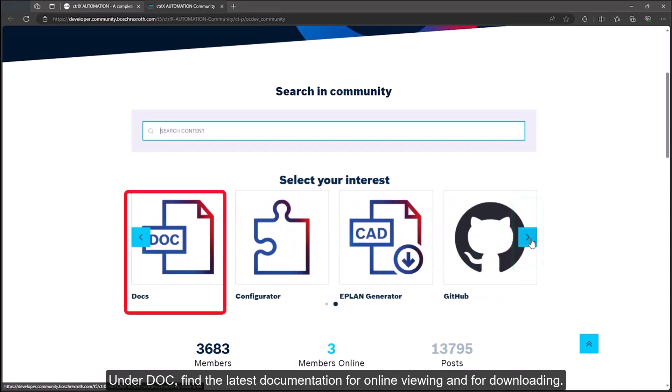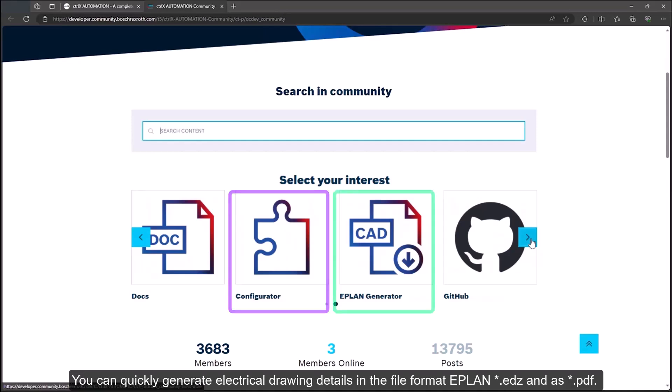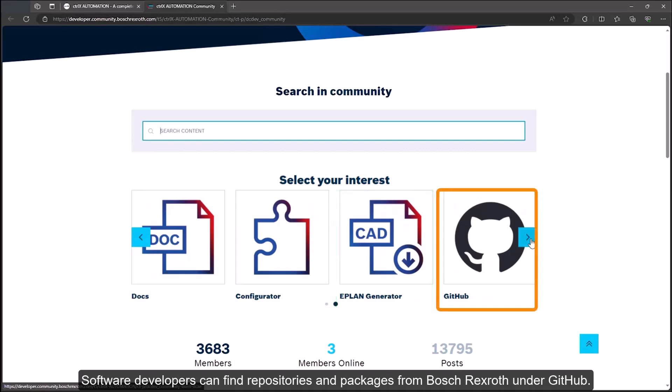Under DOC, find the latest documentation for online viewing and for downloading. We cover the online configurator later in this video. You can quickly generate electrical drawing details in the file format EPLAN .edz and as .pdf.